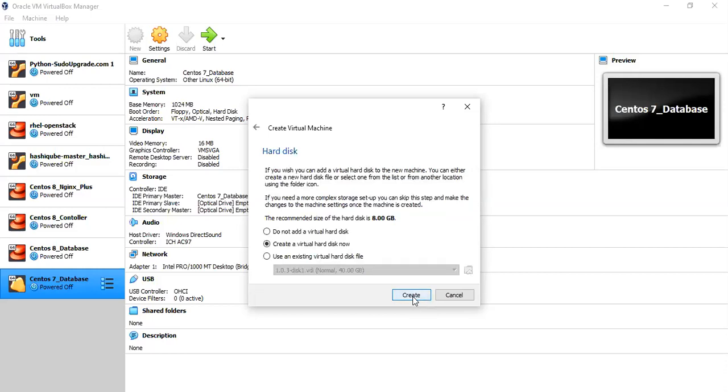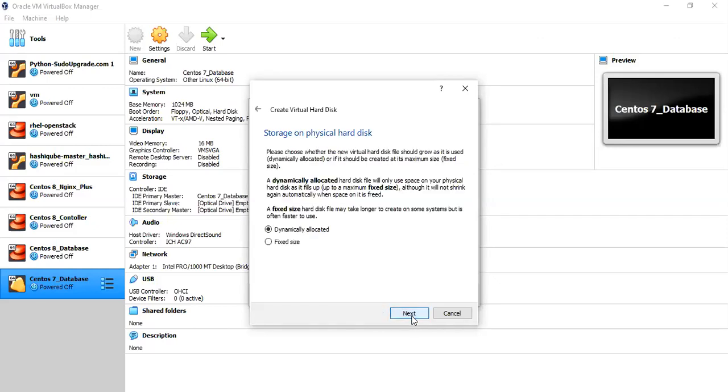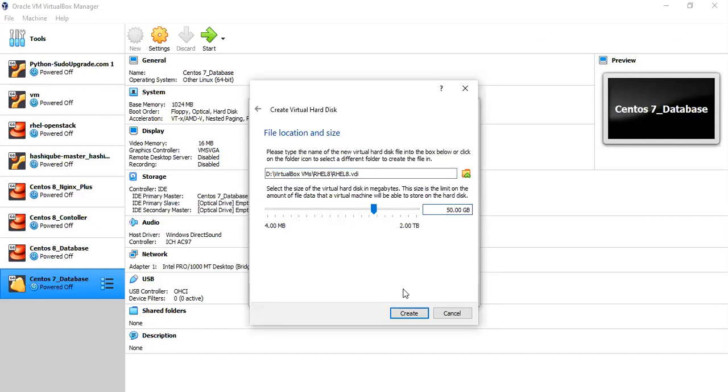I'm going to create a hard disk of VirtualBox disk image. Then you can choose either dynamically or fixed size, it is up to you. I'm going with dynamically allocated. And then with respect to size, you can even give it 10 GB or 15 GB. So from my end, I'm going to give it as 50 GB, then create a hard disk.